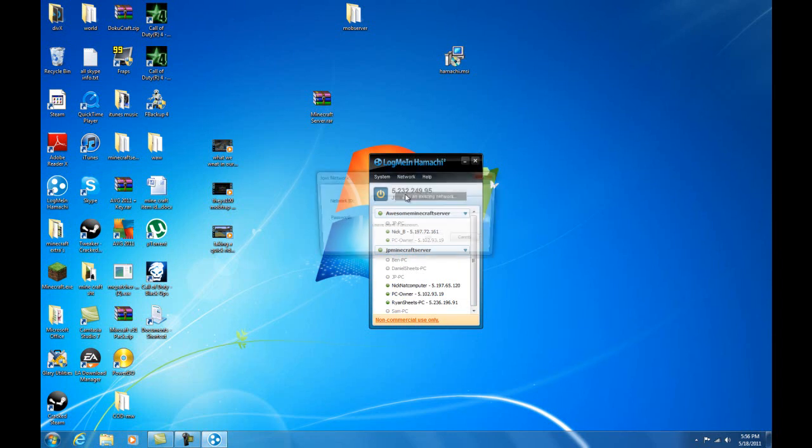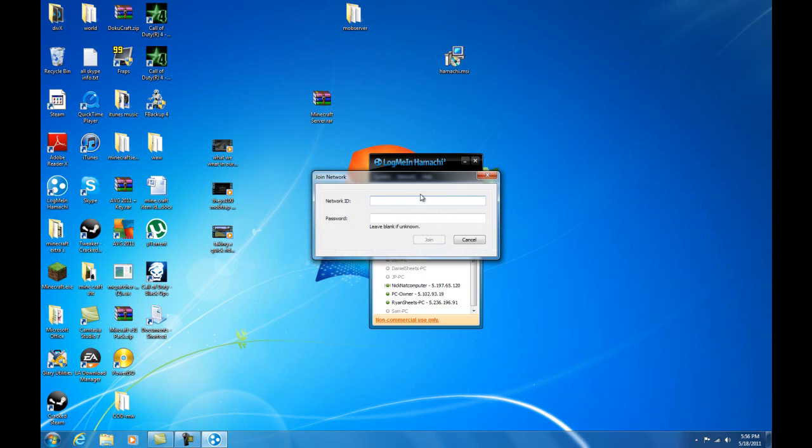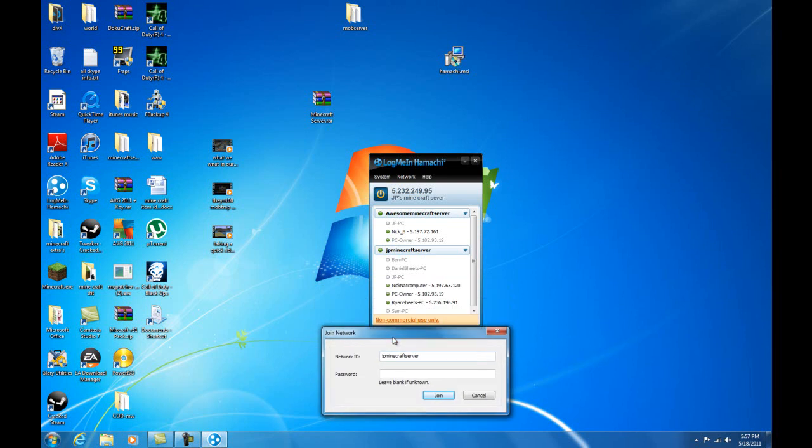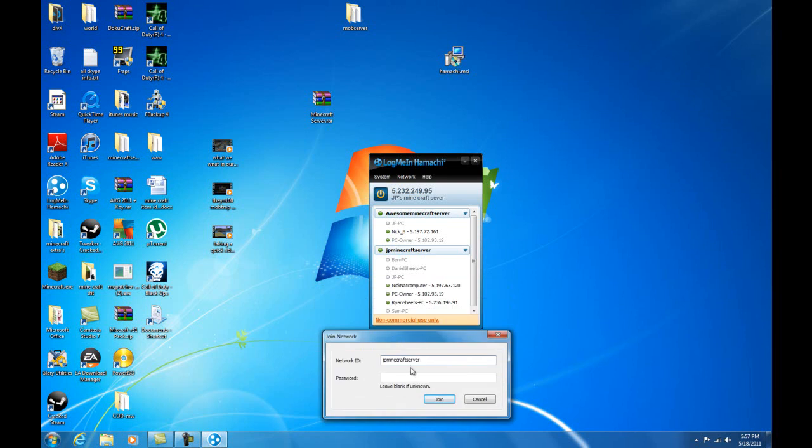Type in, for example, mine which would be JP minecraft server, and the password would be one two three. Then you can just click join.